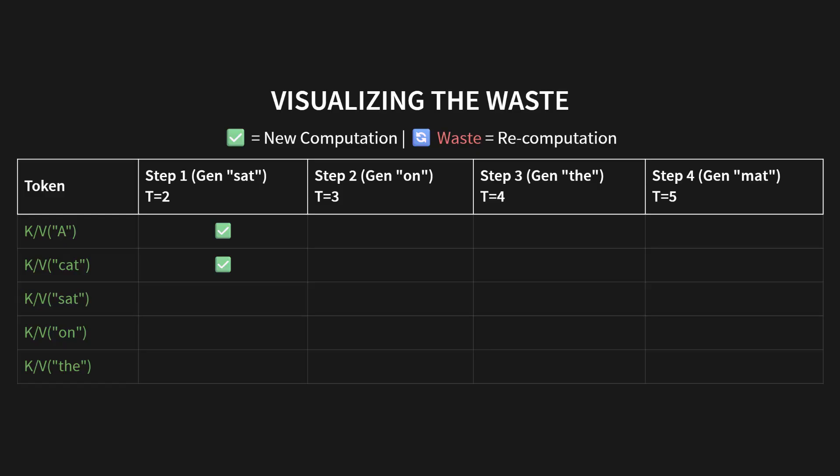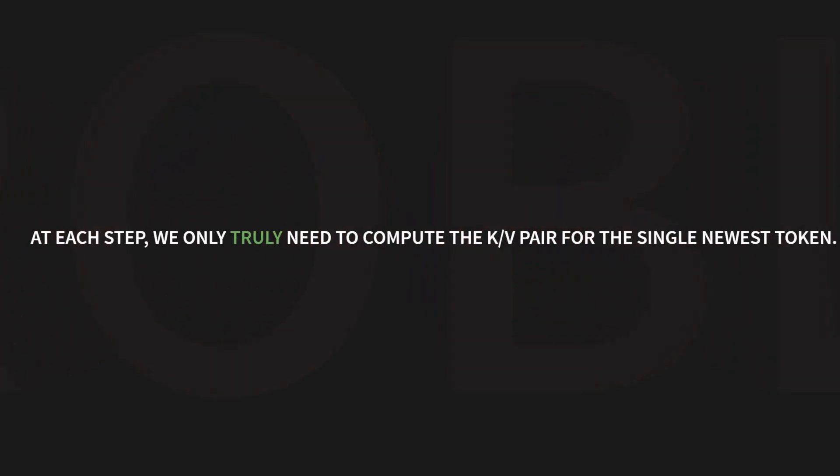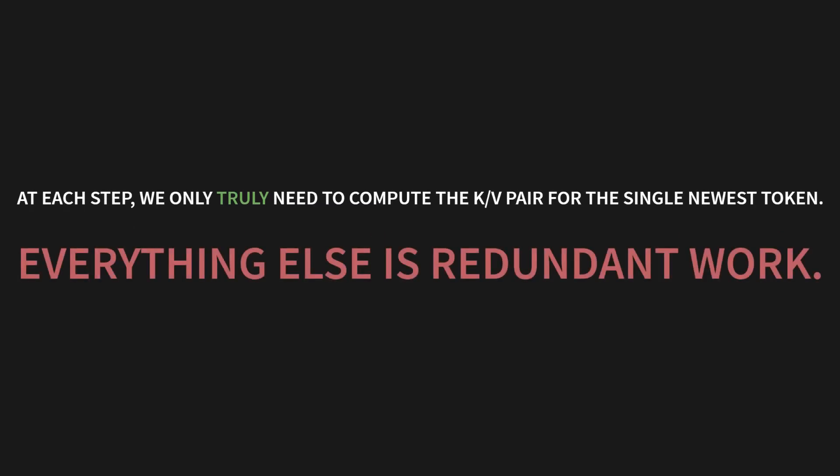But in step 2, when we generate the next token, on, the sequence length is now 3. We need the K/V for on, which is new. But look, we recompute the K/V for A and for cat. Total waste. And it just gets worse. In step 3, we recompute A, cat, and sat. In step 4, we recompute A, cat, sat, and on. Do you see this triangle of waste growing? It's expanding. This grid makes the problem just impossible to ignore. At each step, we only truly need to compute the K and V pair for the single newest token. Everything else is redundant work.